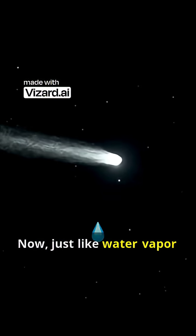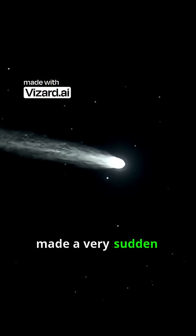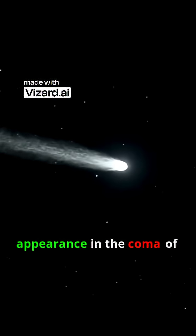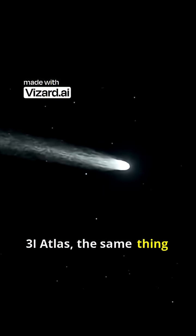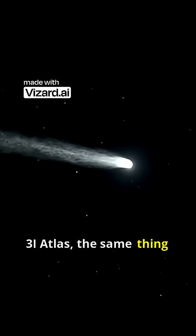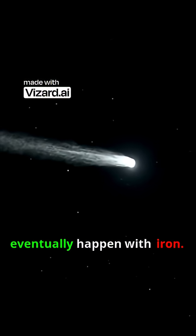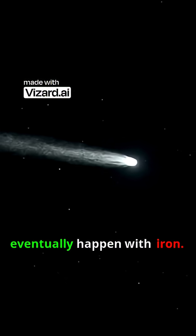Now, just like water vapor made a very sudden appearance in the coma of 3i Atlas, the same thing did eventually happen with iron.